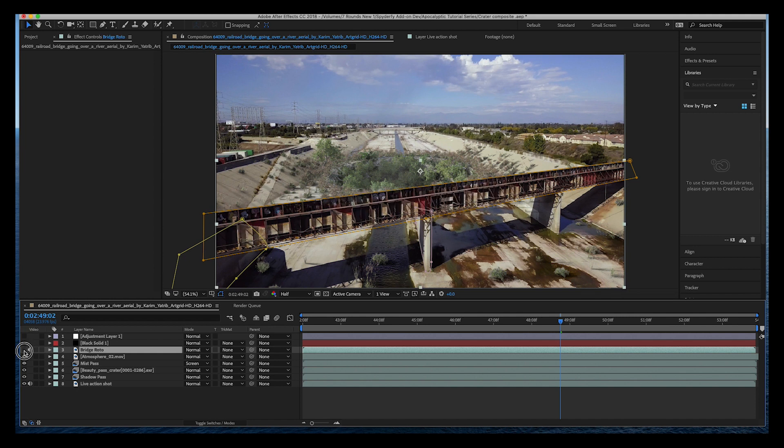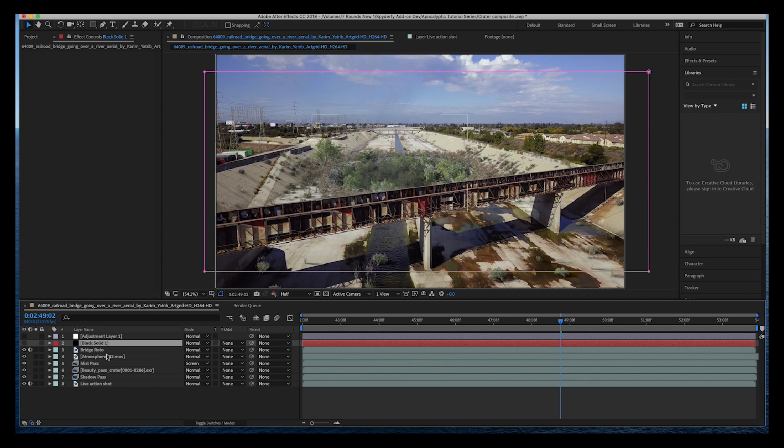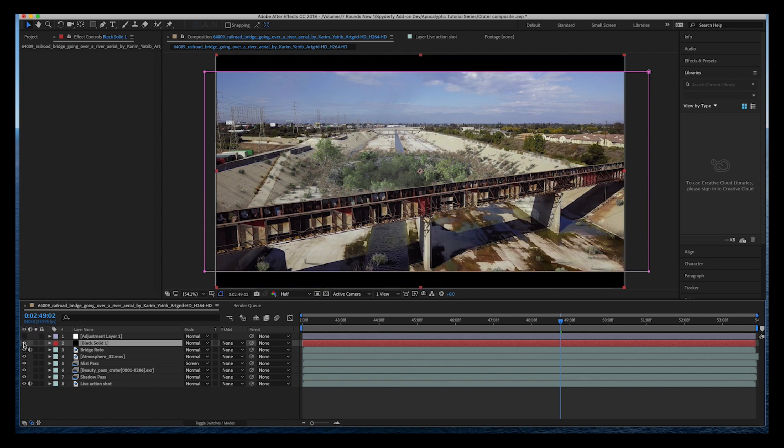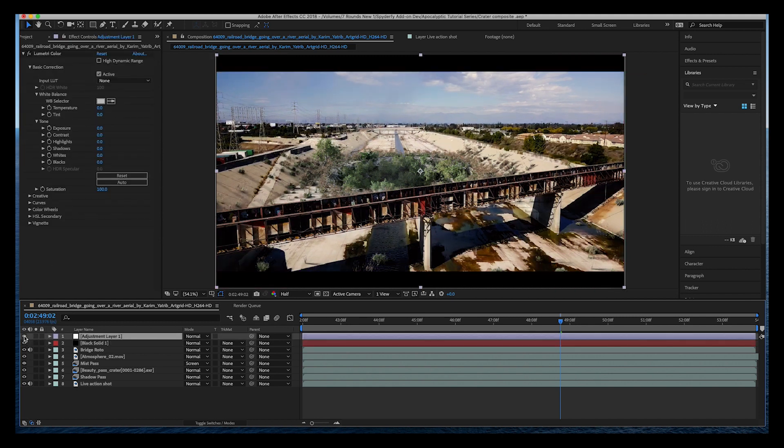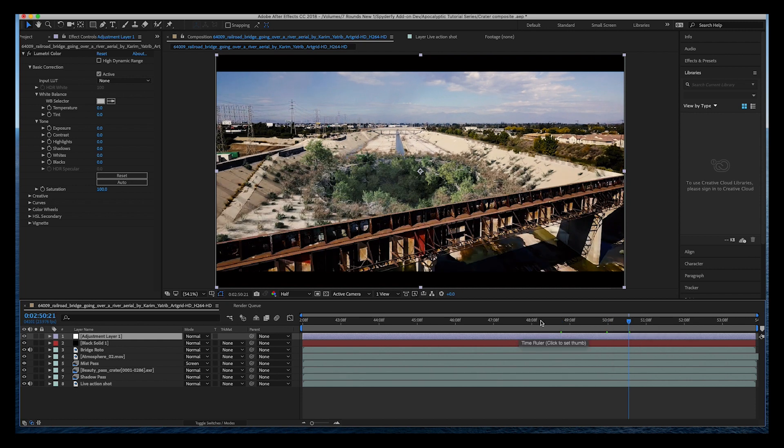Finally, the last two layers that I added to our scene here is just a black letterbox to give it that widescreen feel, and then I've added an adjustment layer with some Lumetri Color on it to pop the colors a little bit and give it a little bit of a film look. And yeah, that's pretty much it.